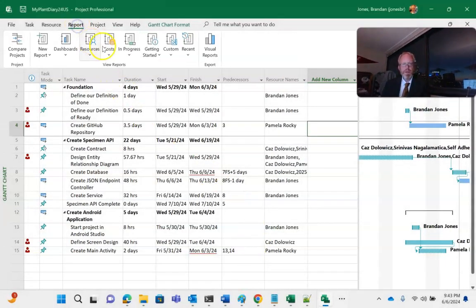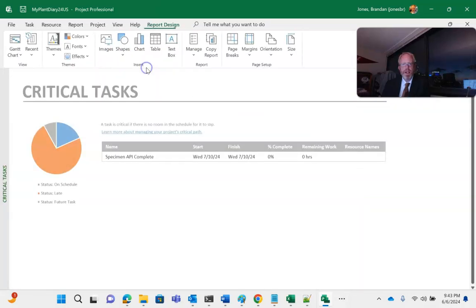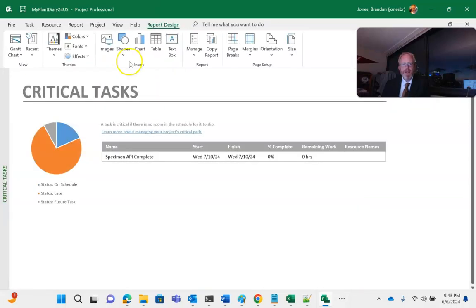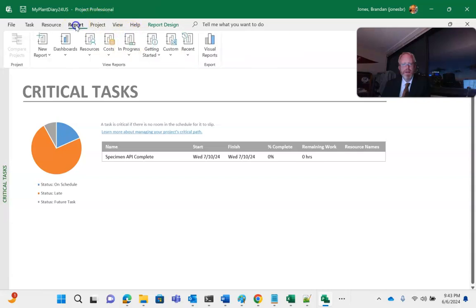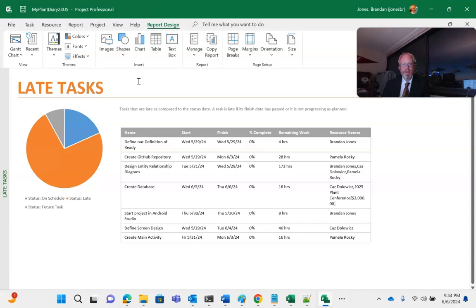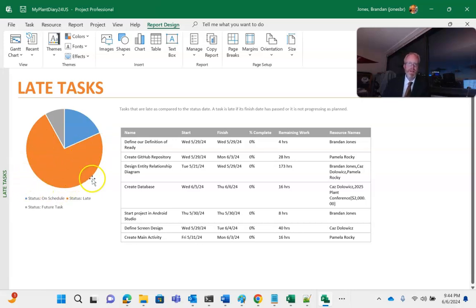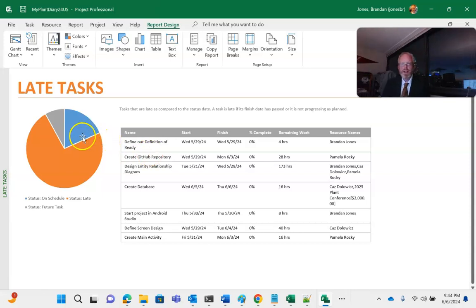First, let's look at some reports. If we take a look at in progress, we can see critical tasks, anything on the critical path, and then we can also see late tasks. Naturally, this will play into our earned value calculation. We see a pie chart here with things in the future, anything that's late, which is significant in this project, and then things that are on schedule in blue.